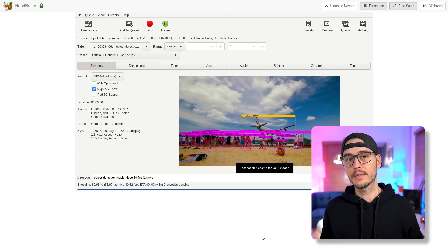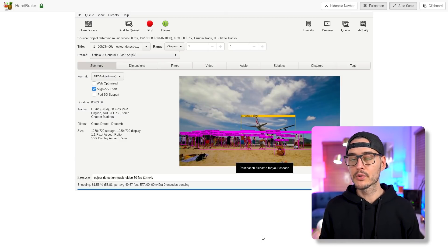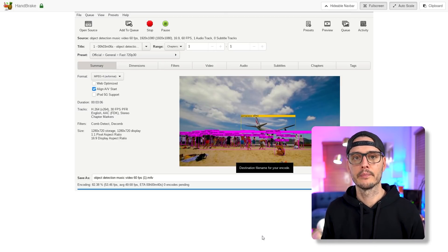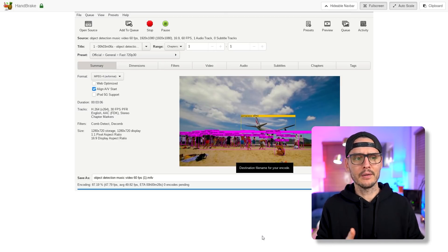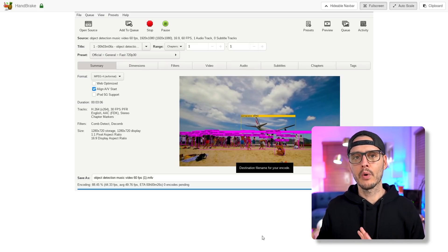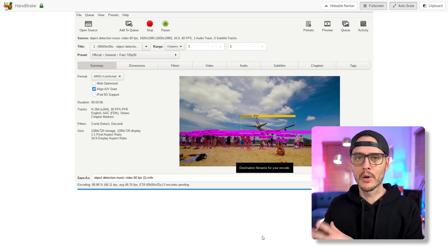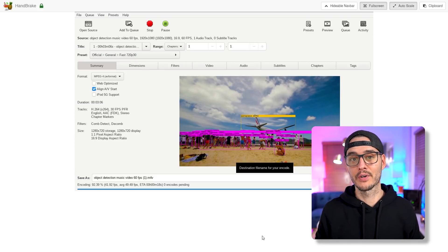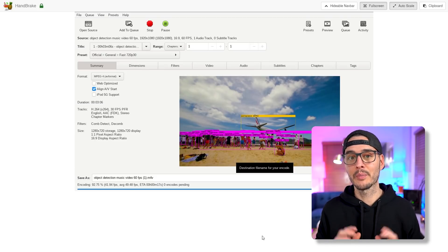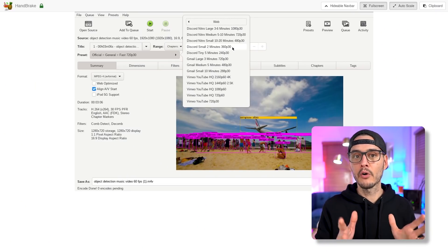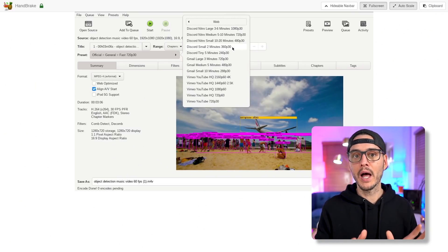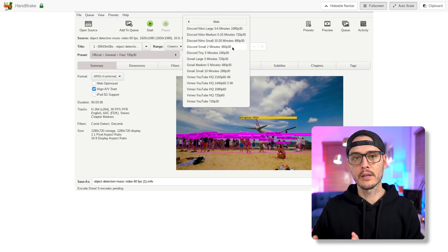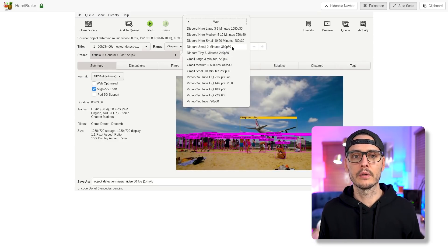And so when this is done, it will drop it off in the output folder. And you might be thinking, okay, I can do this on my own machine. Why do I want to do it on a remote server? Well, that's where batch conversion comes into play. If you recall, we set up a watch folder, and that watch folder will watch for new files. When it sees new files, it will convert those files and place them in the output folder.